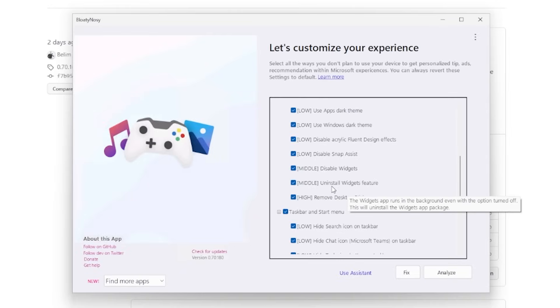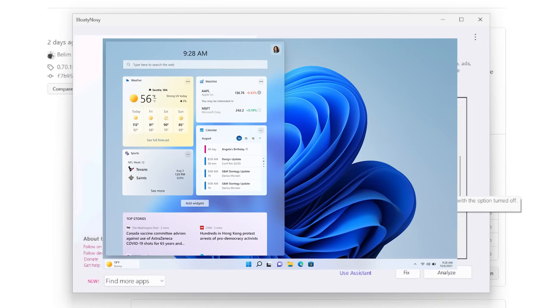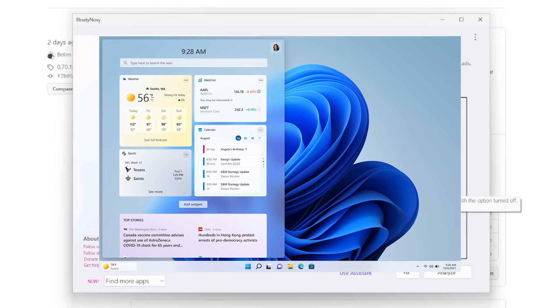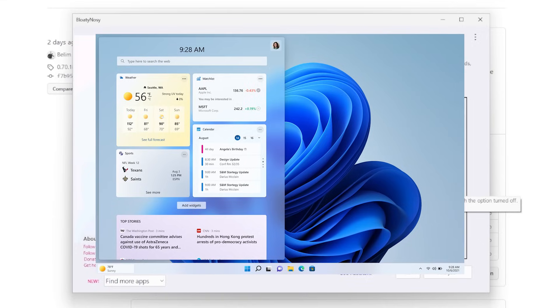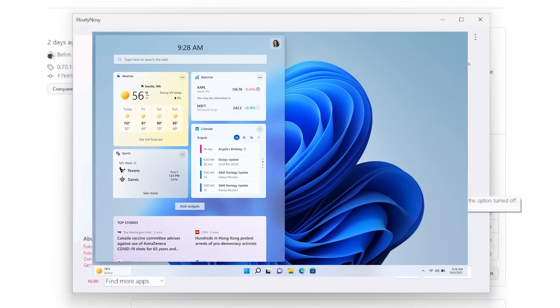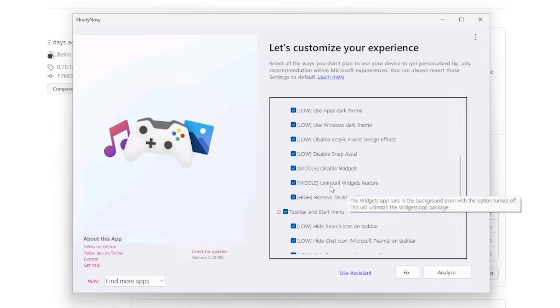So yes, I'll uninstall the widgets feature. This widgets app runs in the background even if the option is turned off. This will uninstall the widgets app package. You may notice in Windows 11 installs there's a lot of noise in the taskbar now—there's news, there's weather widgets. There's a lot of unnecessary bloat in Windows 11 installs.